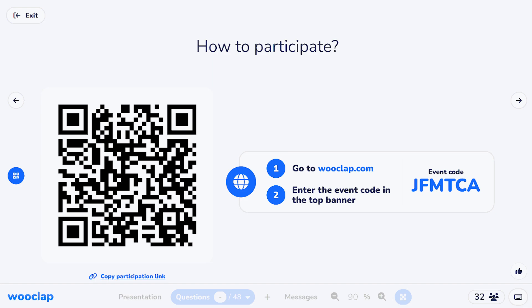Then we talked about epithelial tissue. Remember there are four types of tissue in the body: epithelial, connective, nervous, and muscular. Those are the four main types, and there are always subcategories within each.